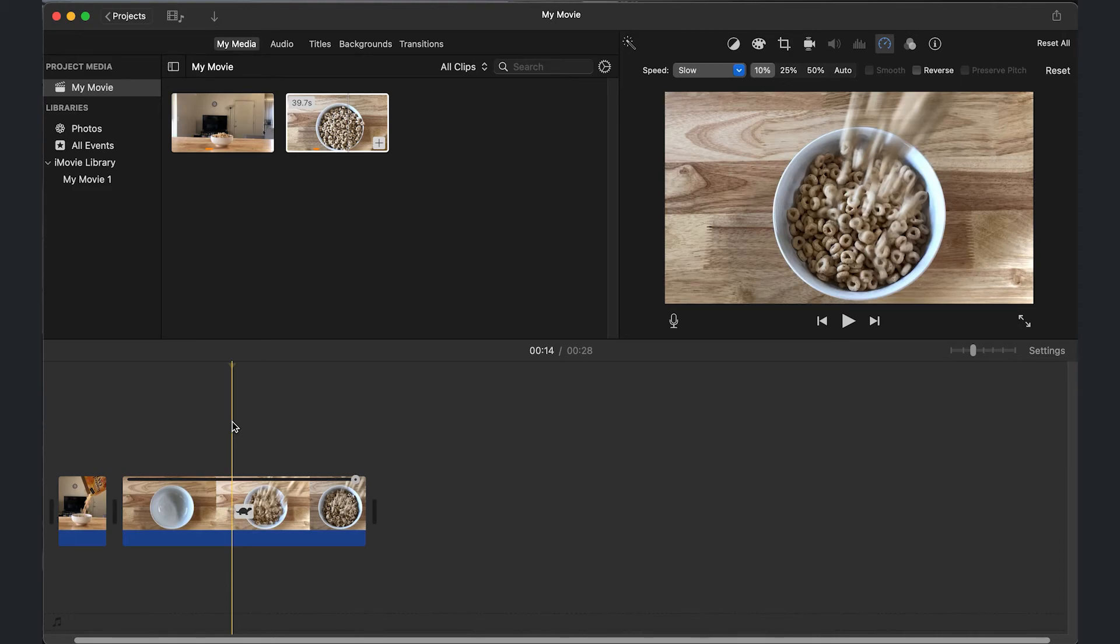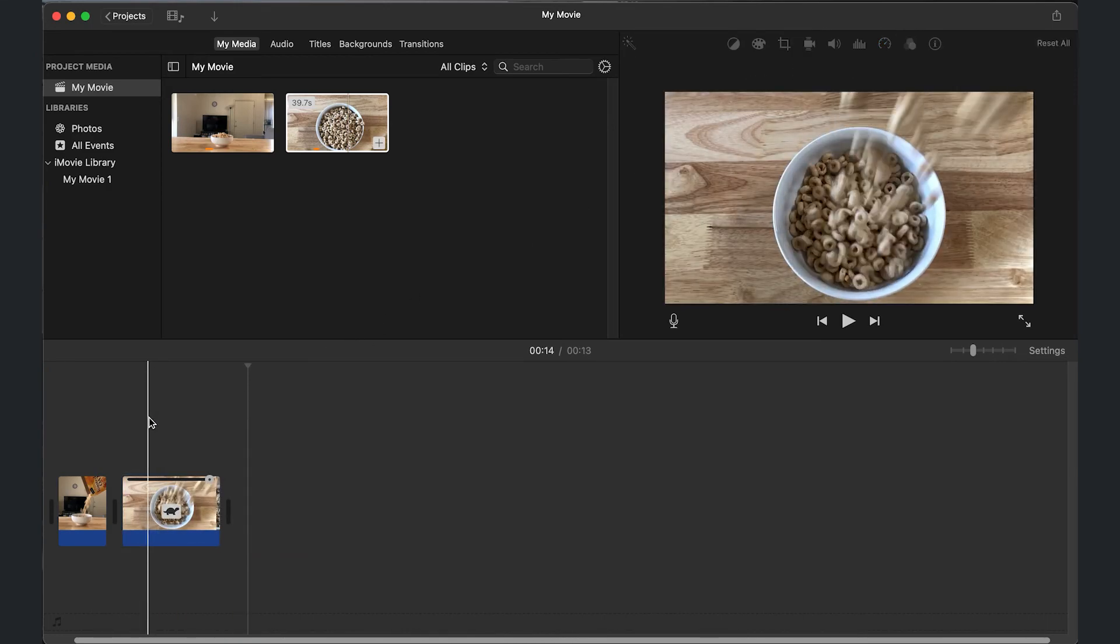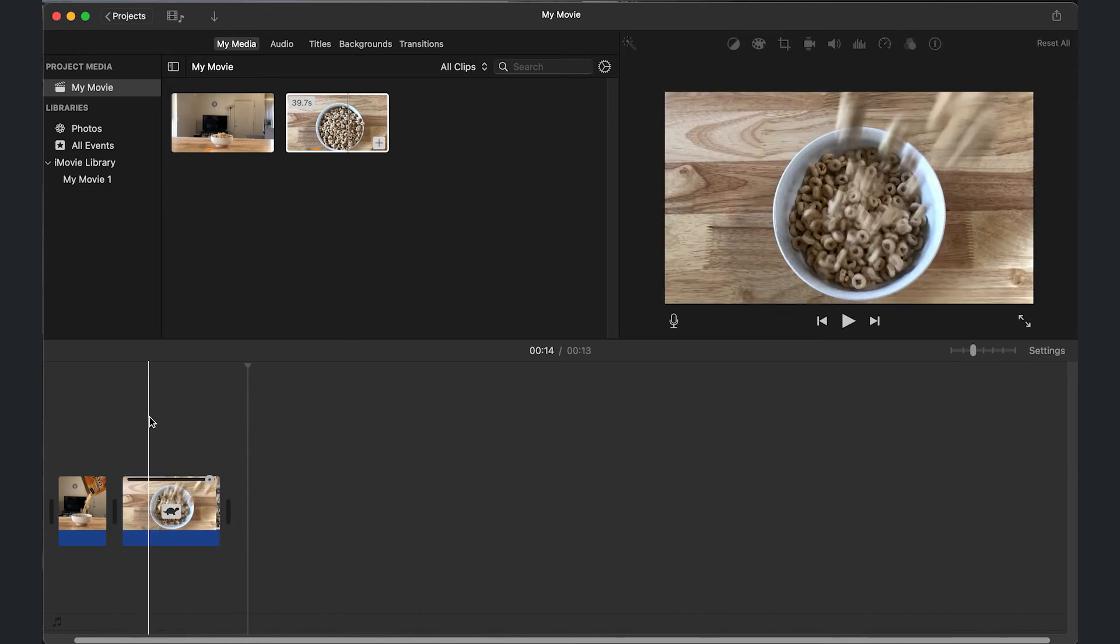I'm going to keep it at 25. Slow it down a little bit more. And that's how you adjust the speed.